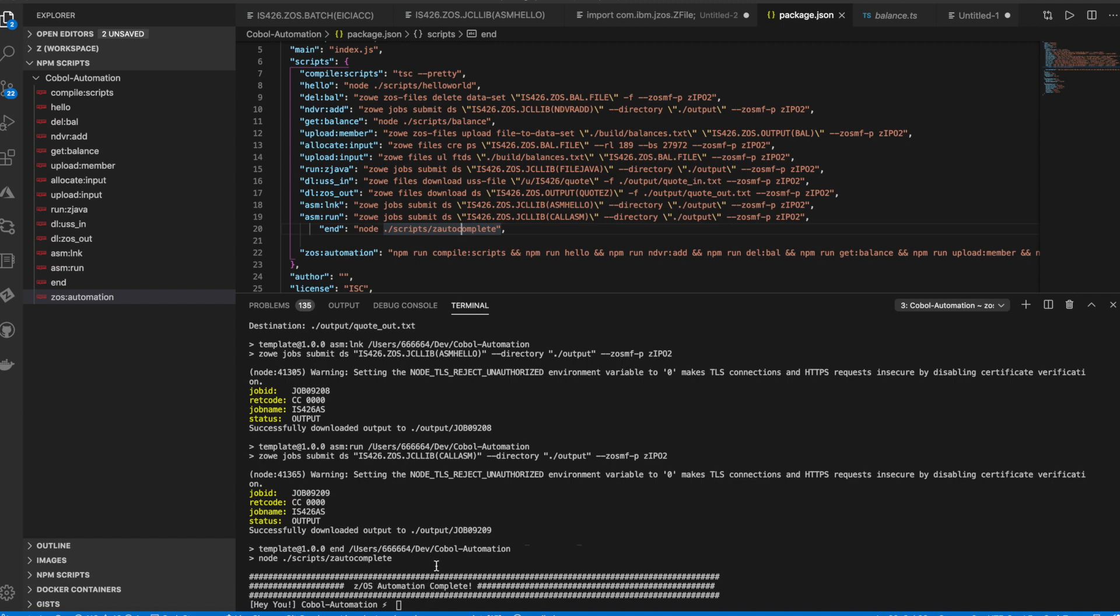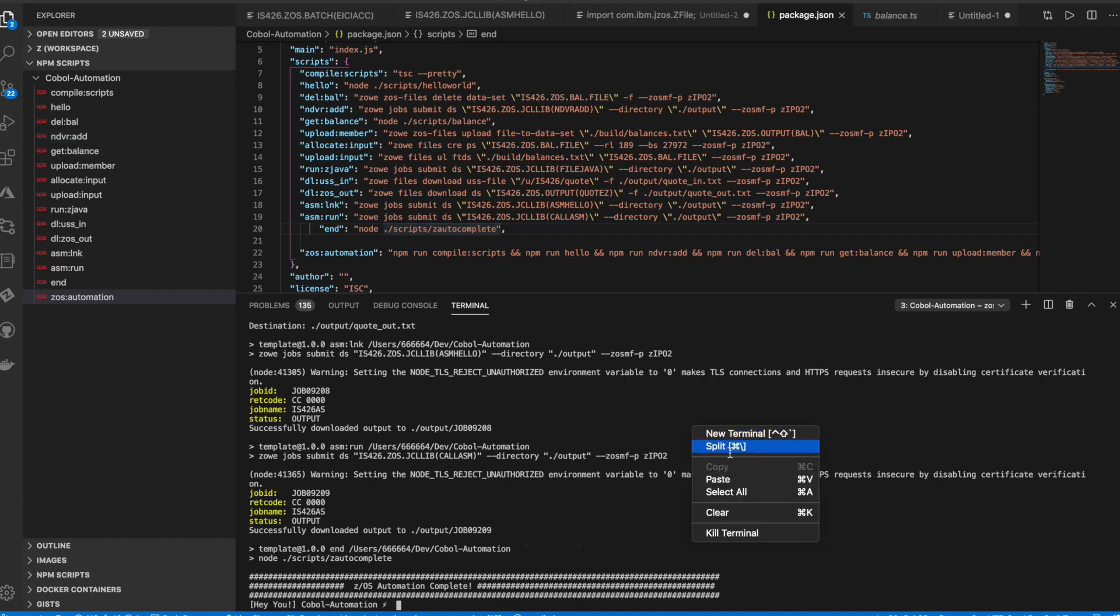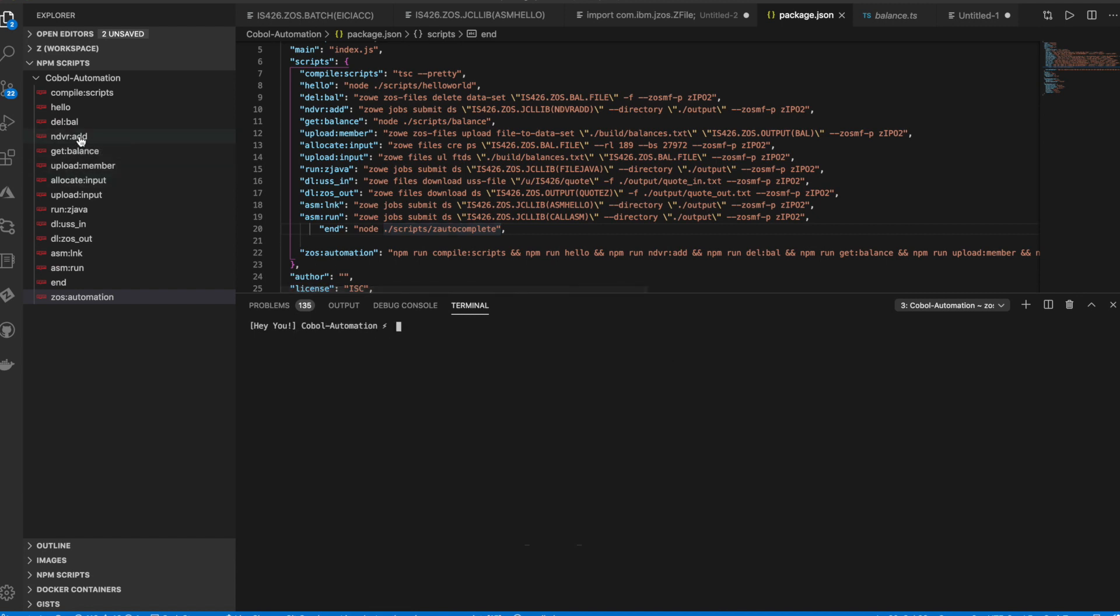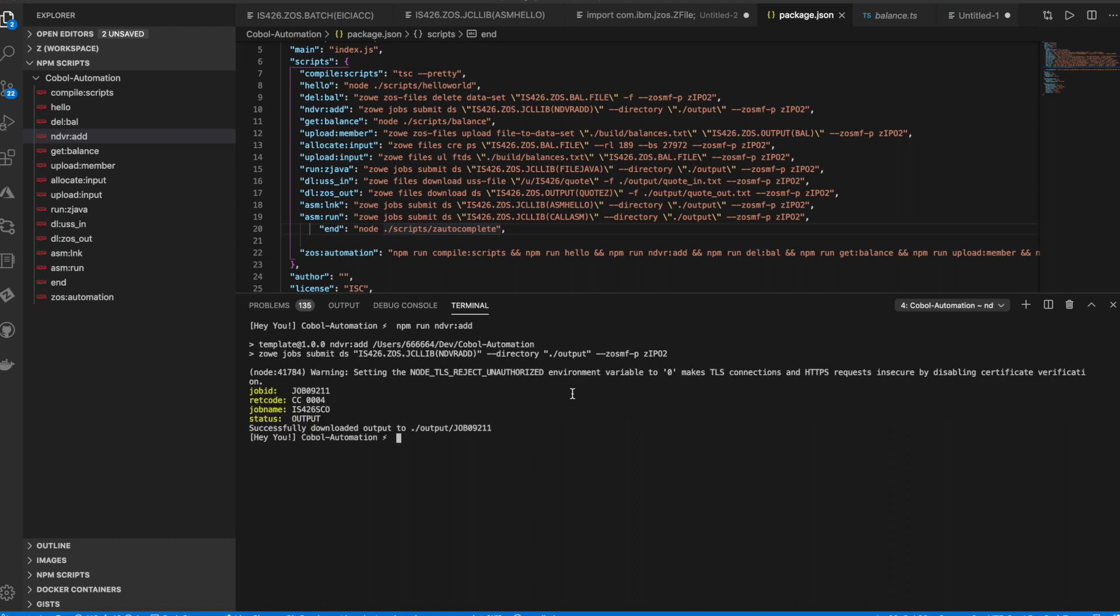So by the way, we can also run scripts individually if we want to run ad hoc tasks. For example, if you want to run the Endeavor job on its own, you can just click this automation script, this NPM Endeavor script. Let's clear the screen first. Let's do that now. So that would submit the Endeavor job for you. So finished with return code 4. And the output has been sent to our local drive job 09211.